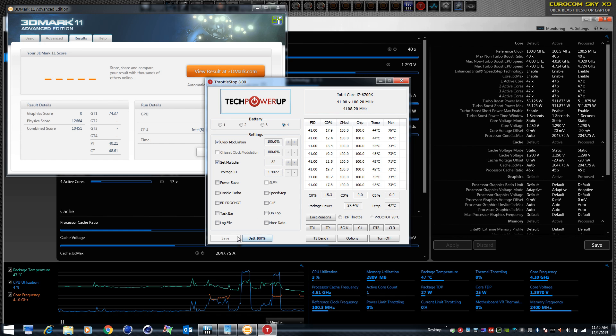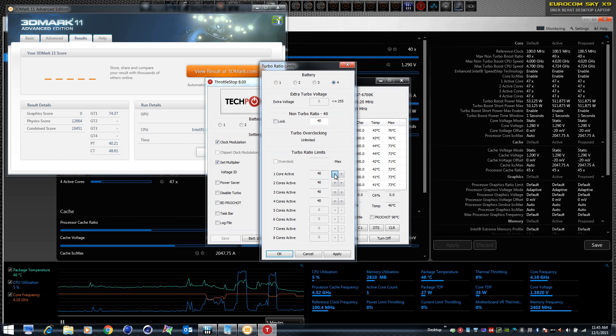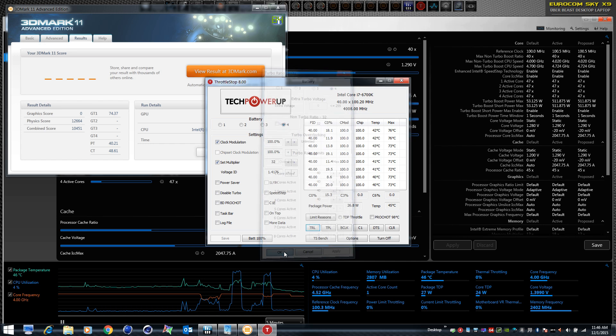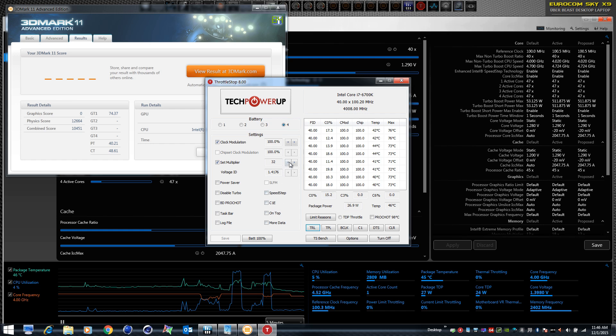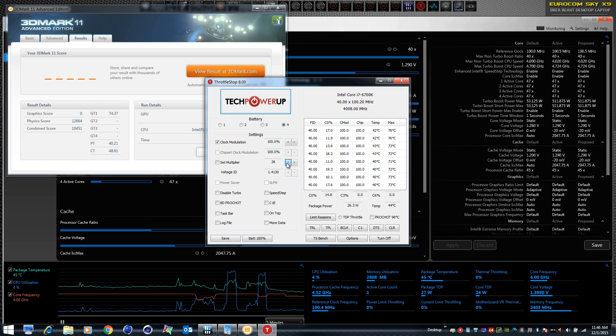But if we set that down to 3.2 gigahertz on the core, which I don't think Throttle Stop is going to let us do, when we go down to 4 gigahertz, anyway, we could run that same test and the graphics test would be exactly the same. You know, that's an old trick that I learned from our friend John K. Triple S and Notebook Review Forum.